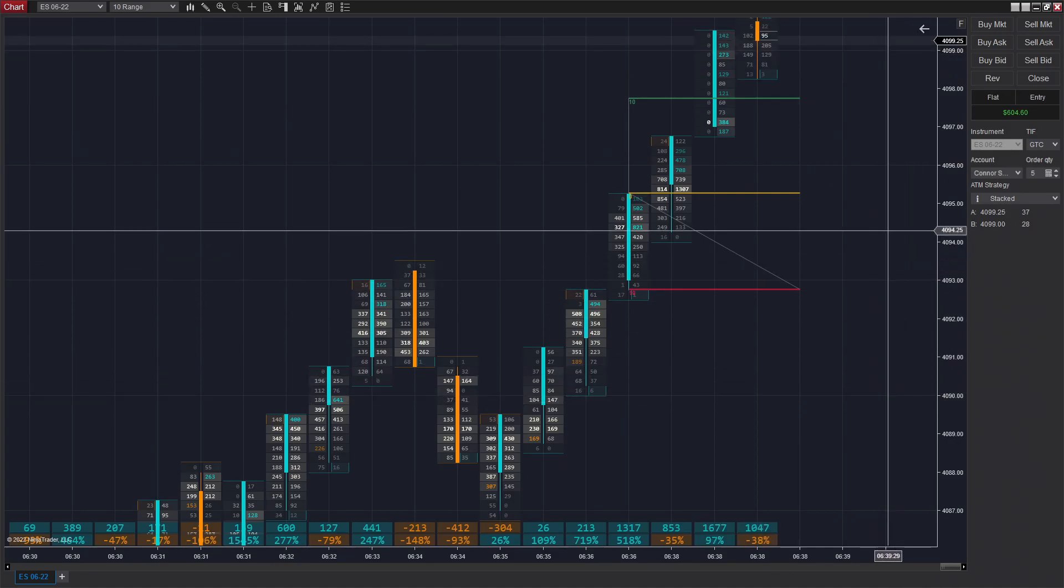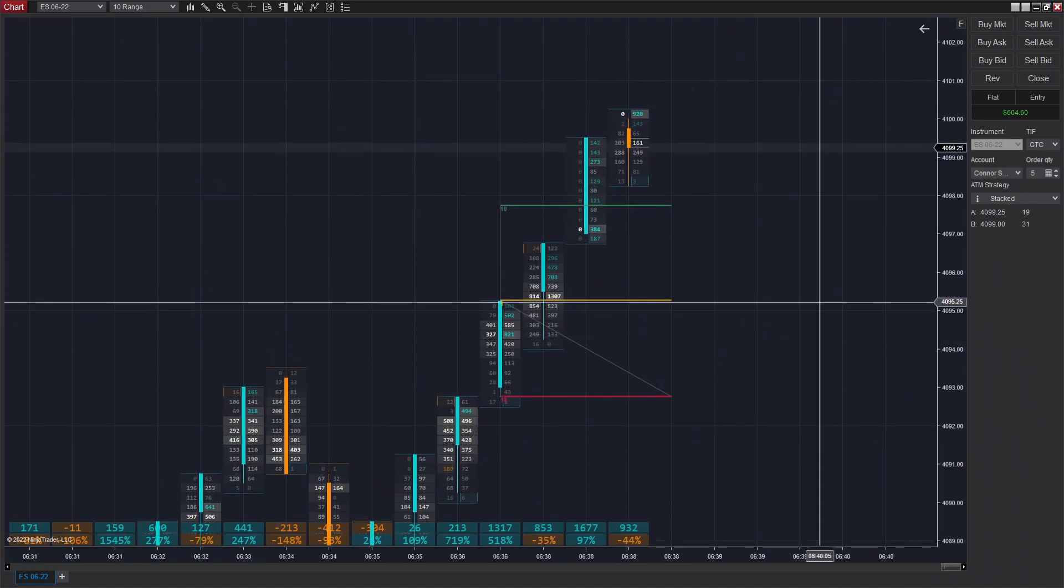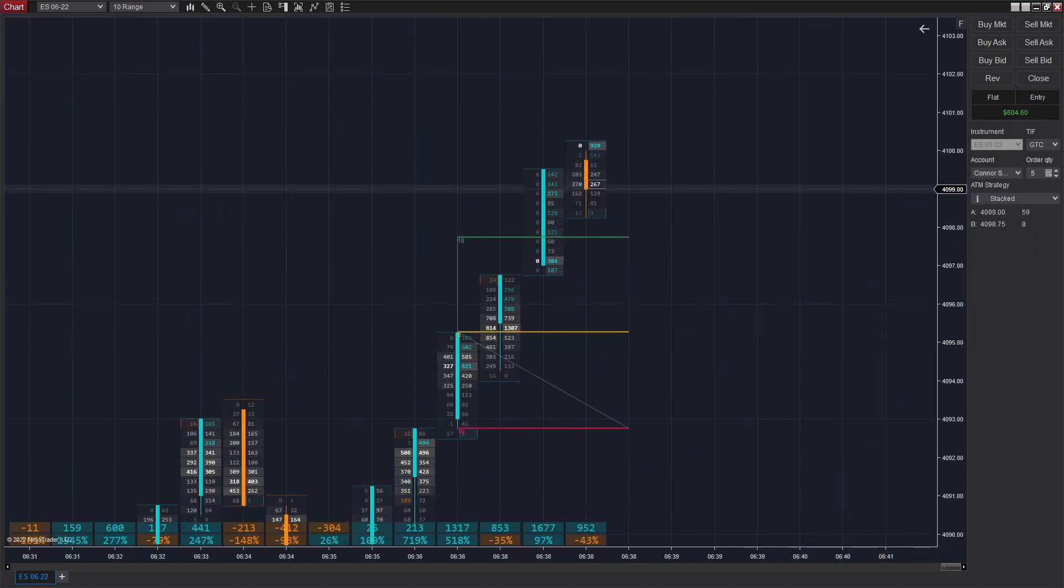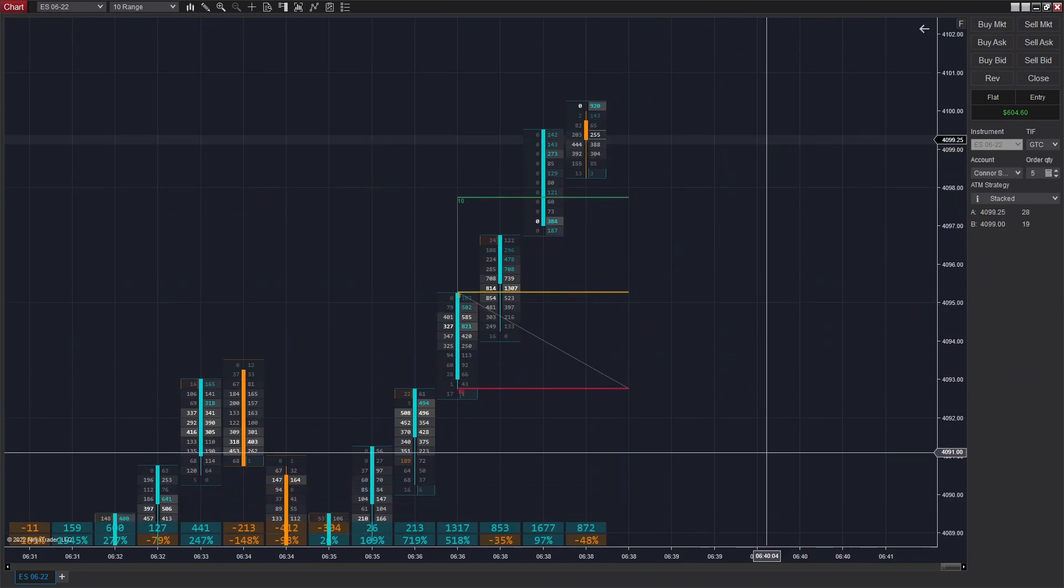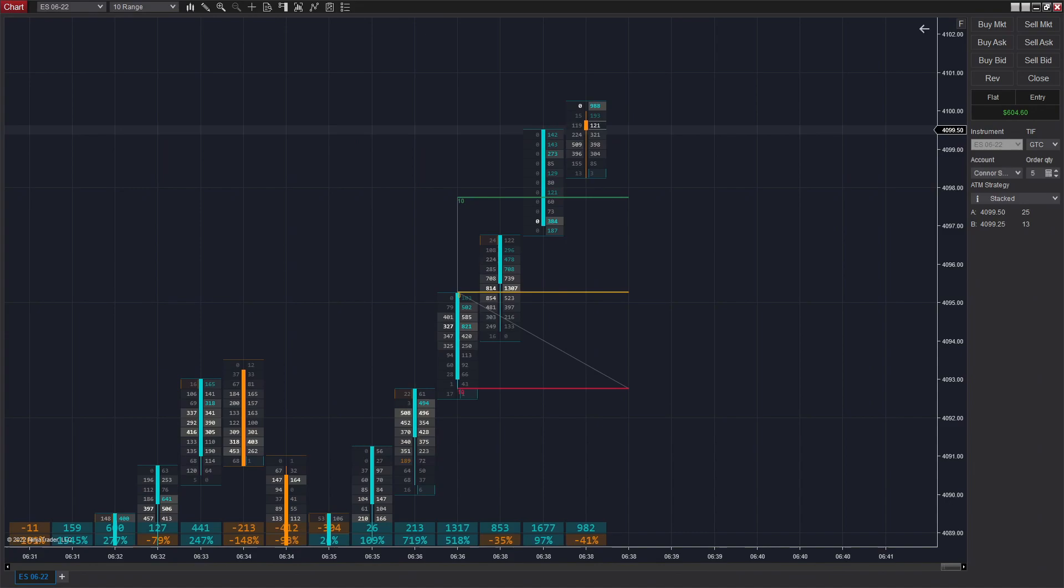We get filled pretty quickly there. It was a very obvious entry right there. We had another stacked imbalance form right after we entered, which pretty much instantly filled us on that trade.